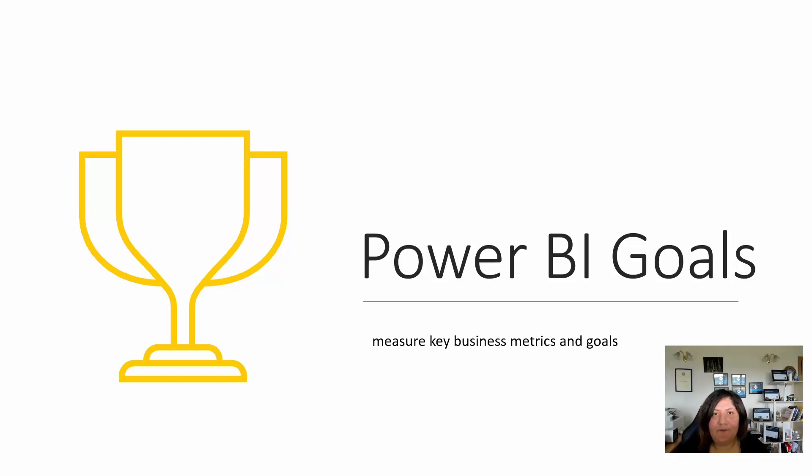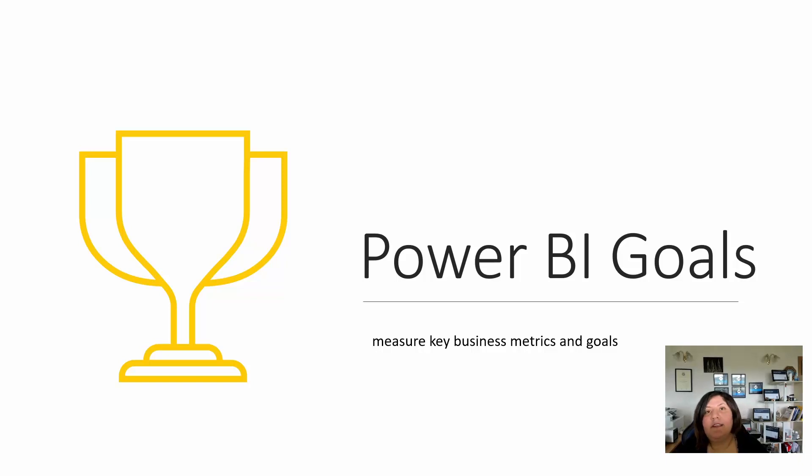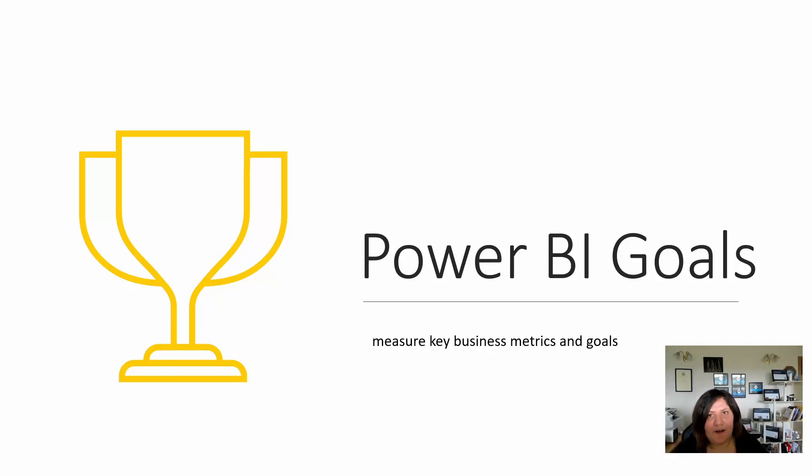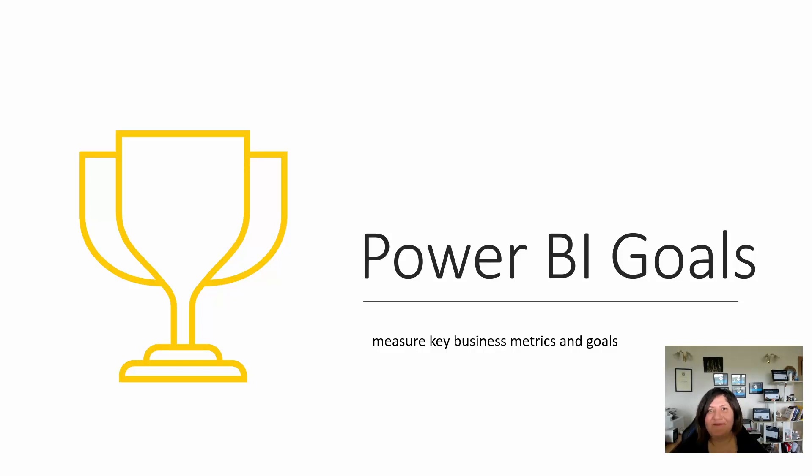Hello everyone and welcome to this video about Power BI Goals. In this video I'm going to show you what is Power BI Goals, and in the following videos next week we'll go into more detail about how we can use it and explore different features of it.